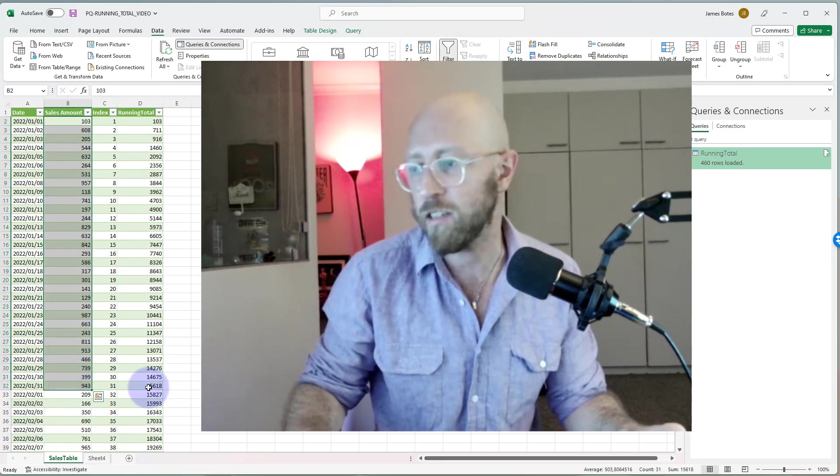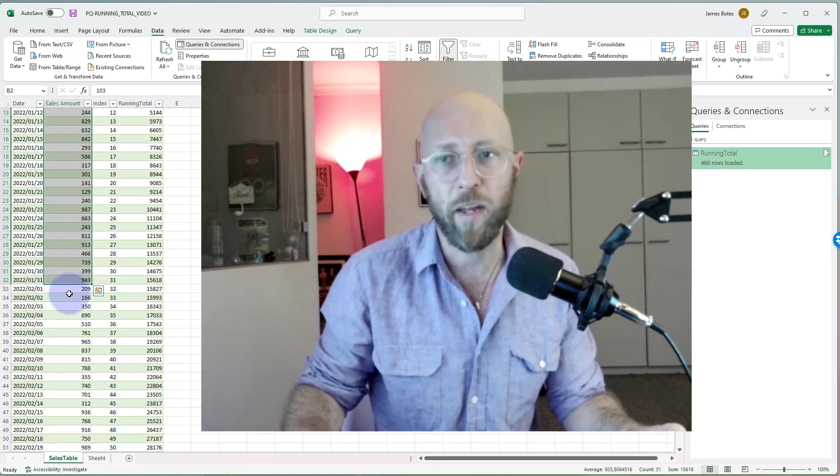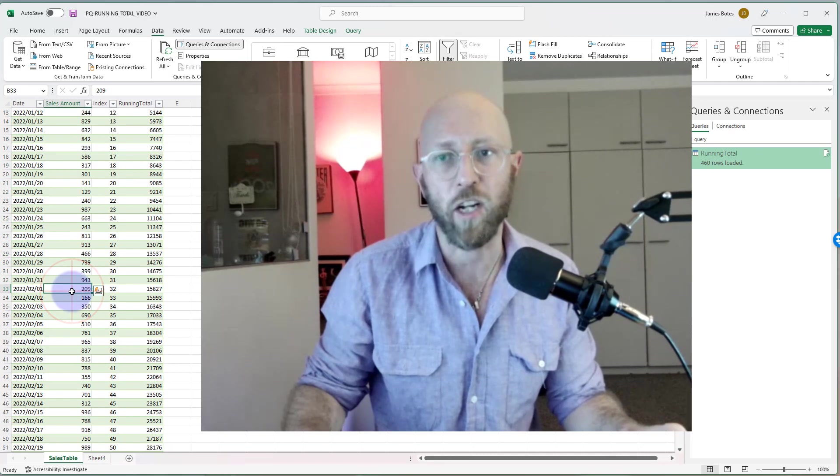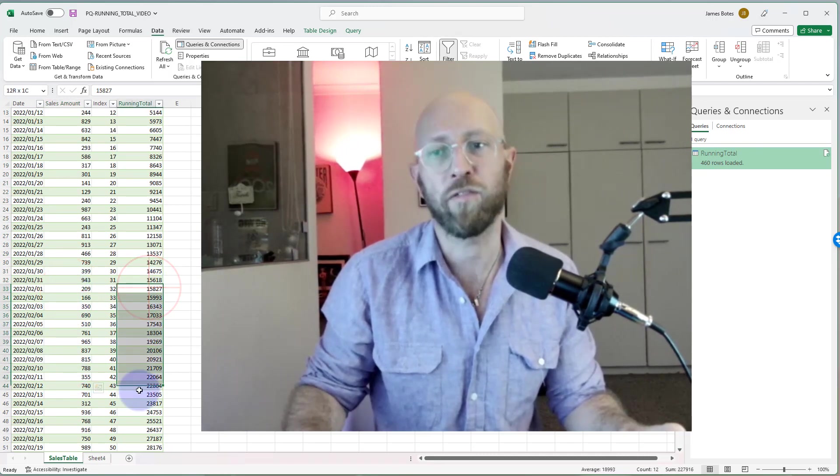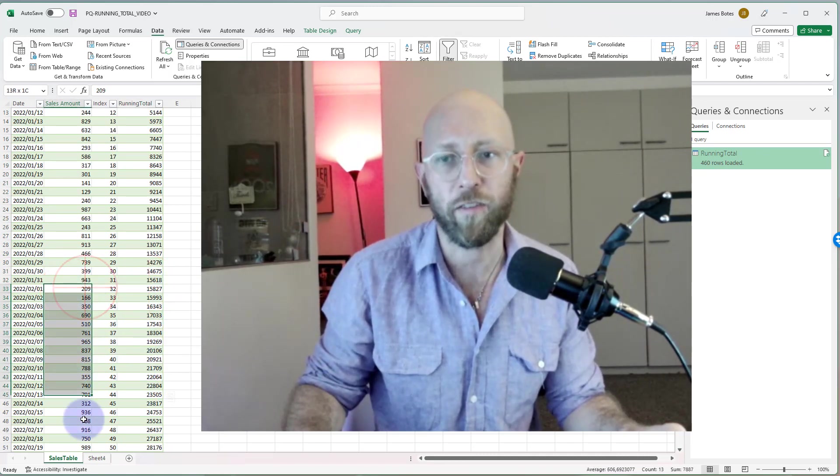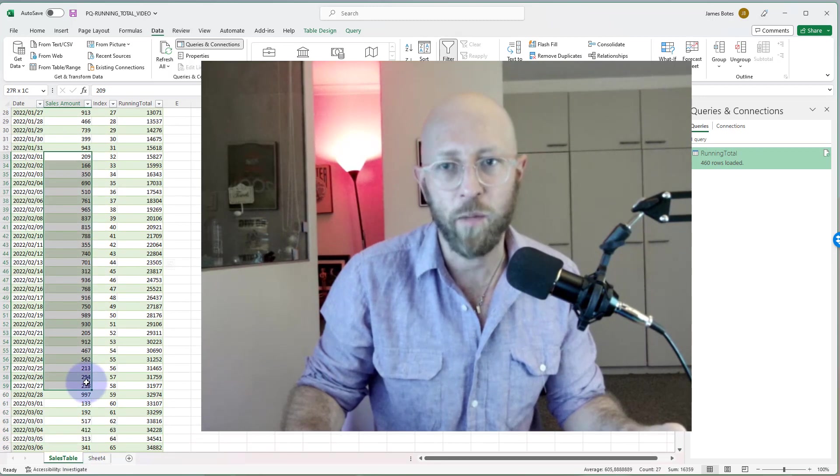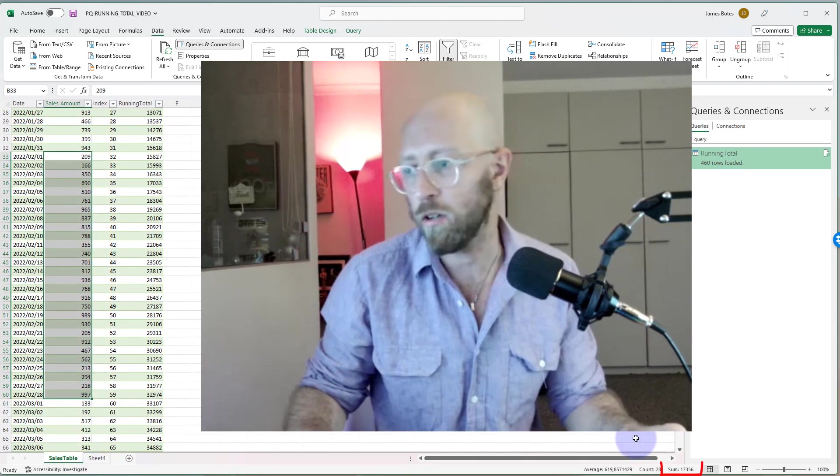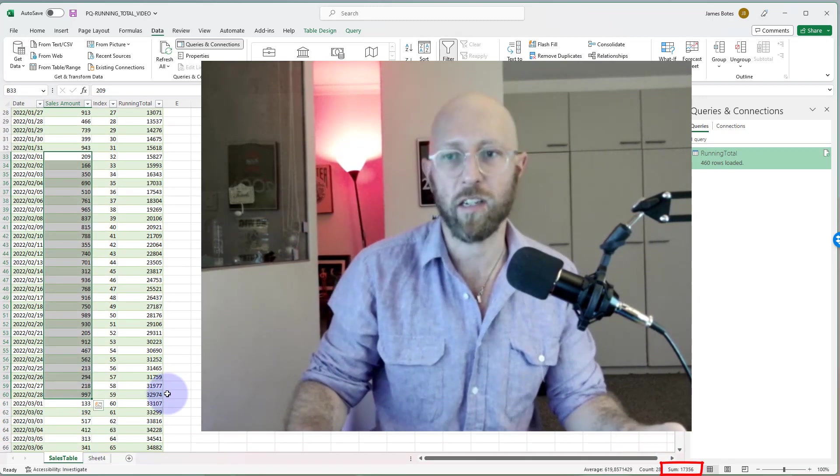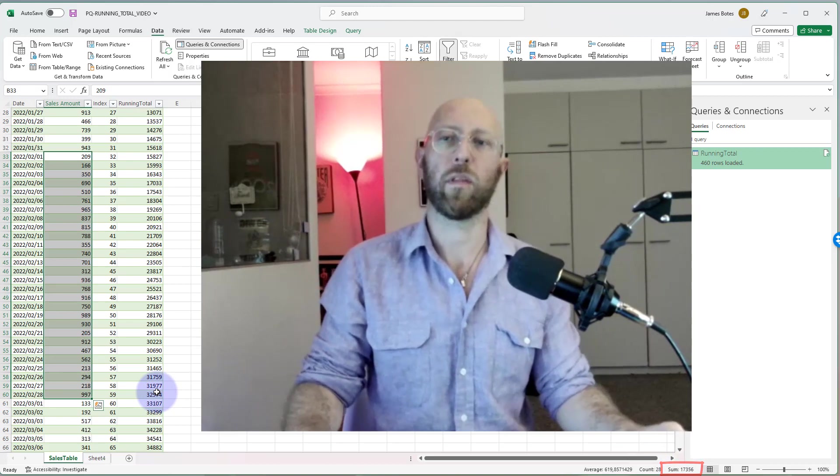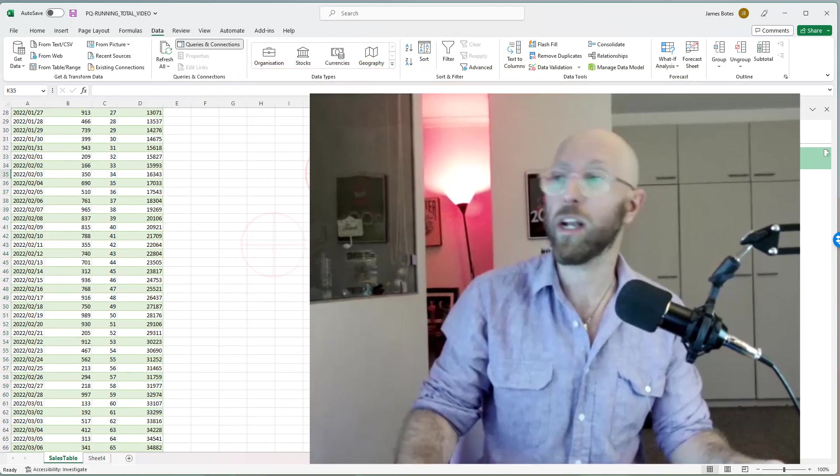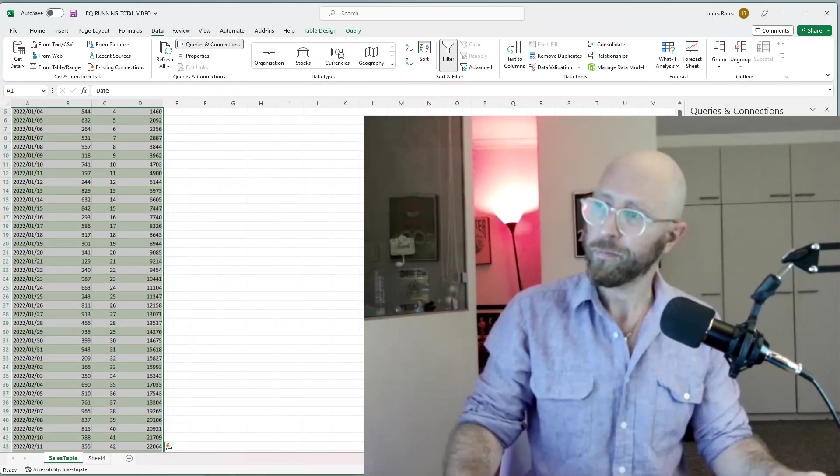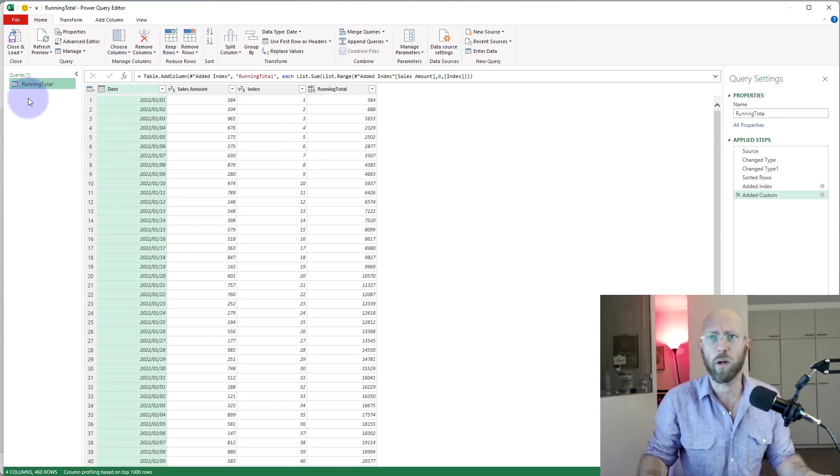What I want to do now is I want to basically only do a running total for each month. So for January up to the end of January it should be 15,618, but then in February it starts fresh instead of running forever. For February it should run fresh until the end of February with a total of 17,356. That's basically the mission here.